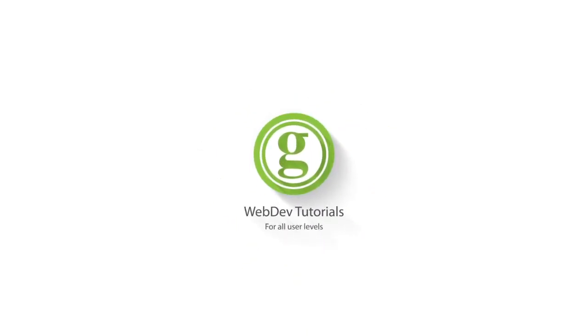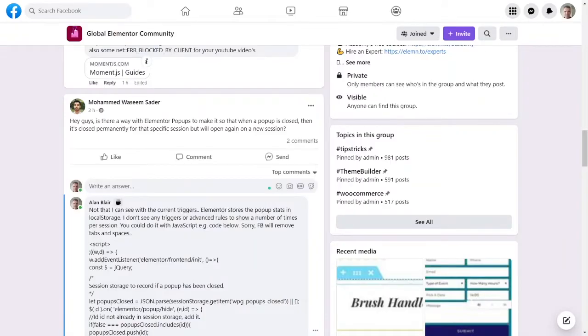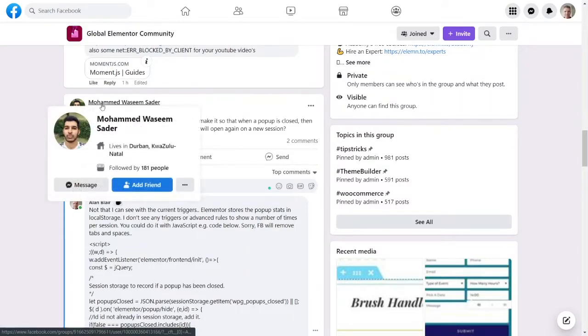WPGET Web Dev Tutorials for All User Levels. Okay, so there's a question in the Global Elemental community, Facebook community, this morning from Mohamed here.